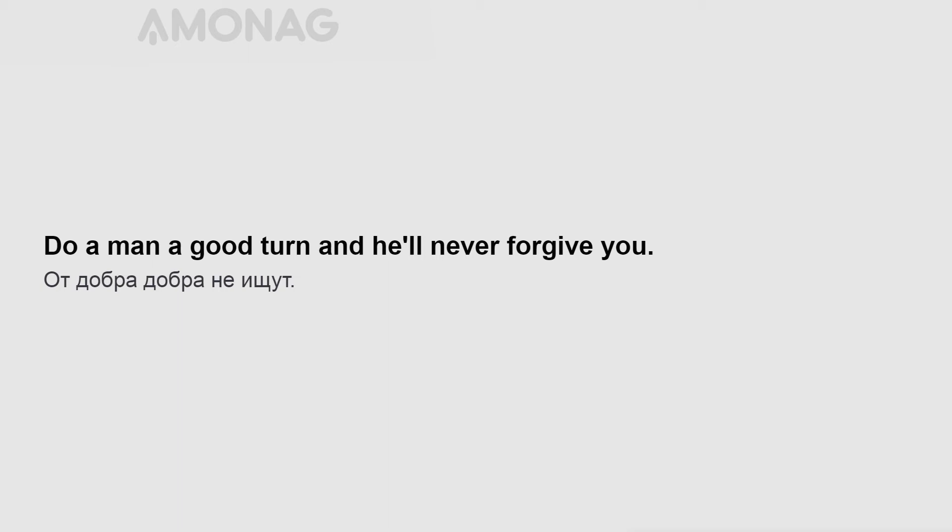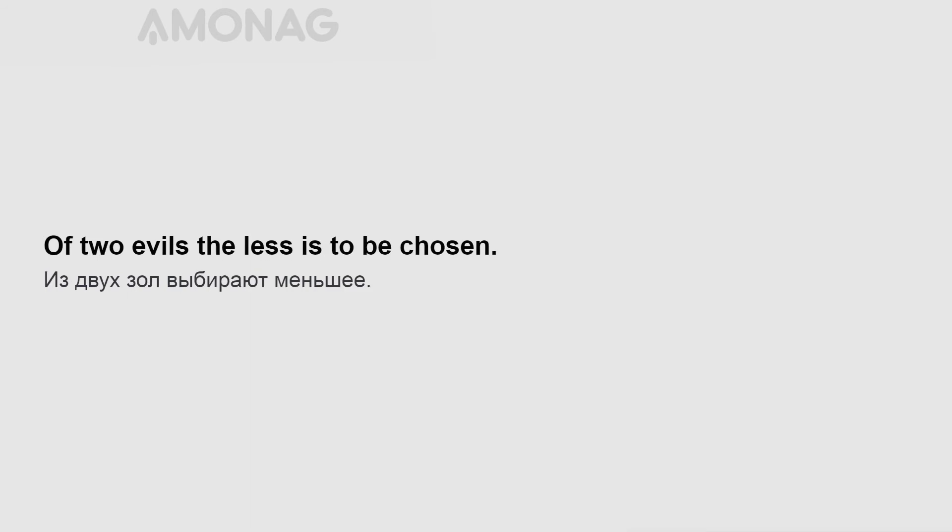Do a man a good turn and he'll never forgive you. Wasps haunt the honeypot. Of two evils the less is to be chosen.